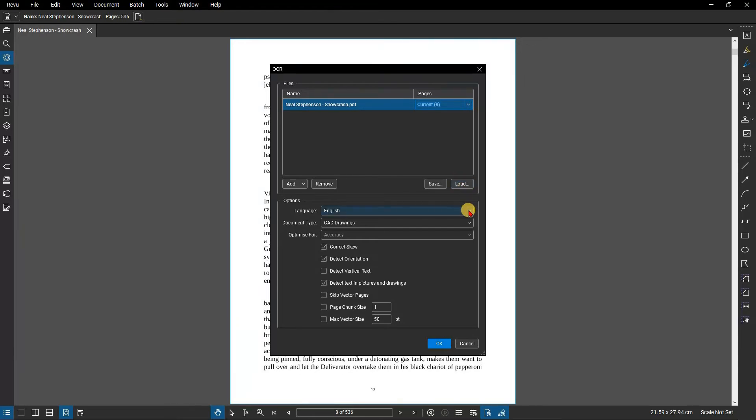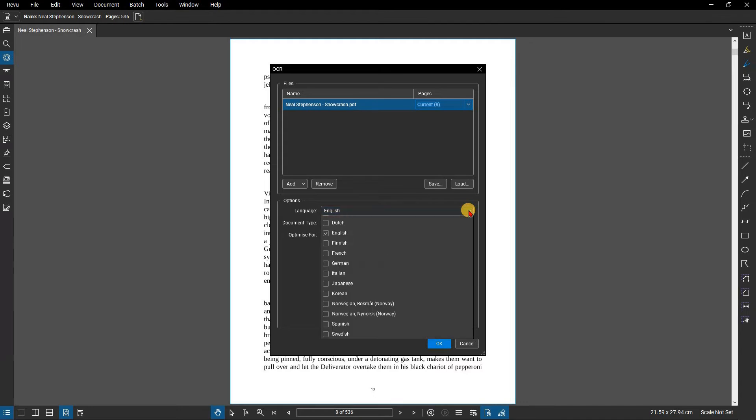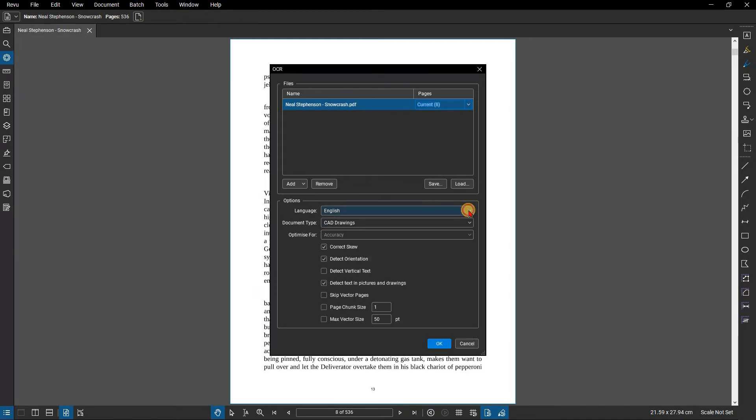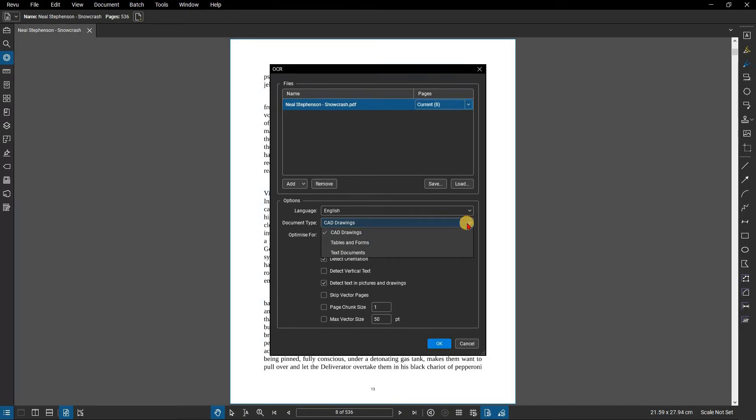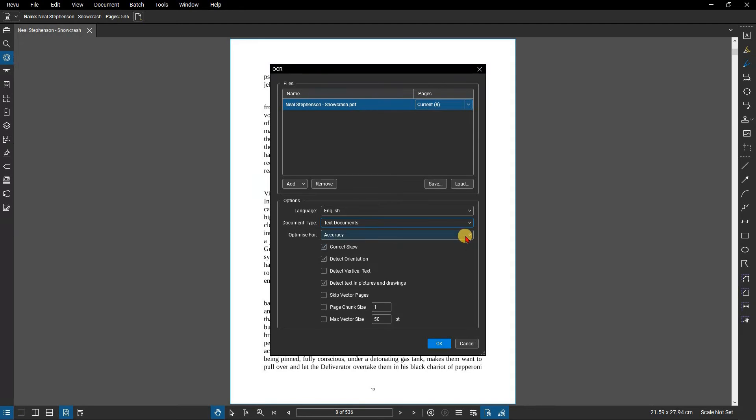From the Options section, you can choose from several languages to match your document from the Language drop-down menu. You can adjust the settings to better suit the type of document being scanned using the Document Type drop-down menu, including allowing it to detect orientation and vertical text, or to speed up the process by skipping any vector content.